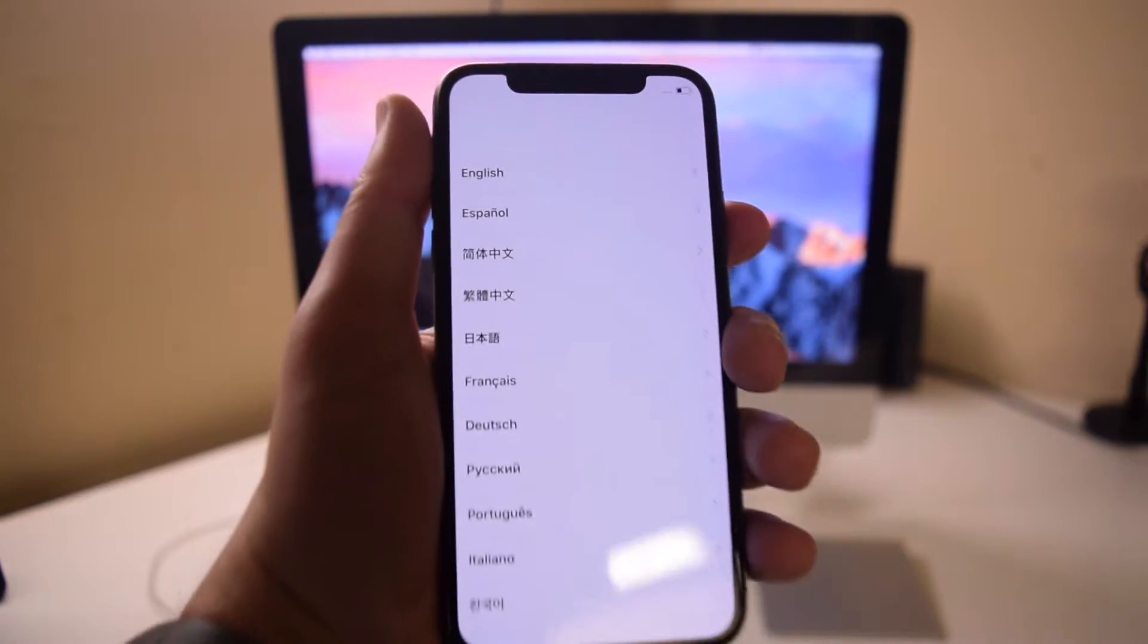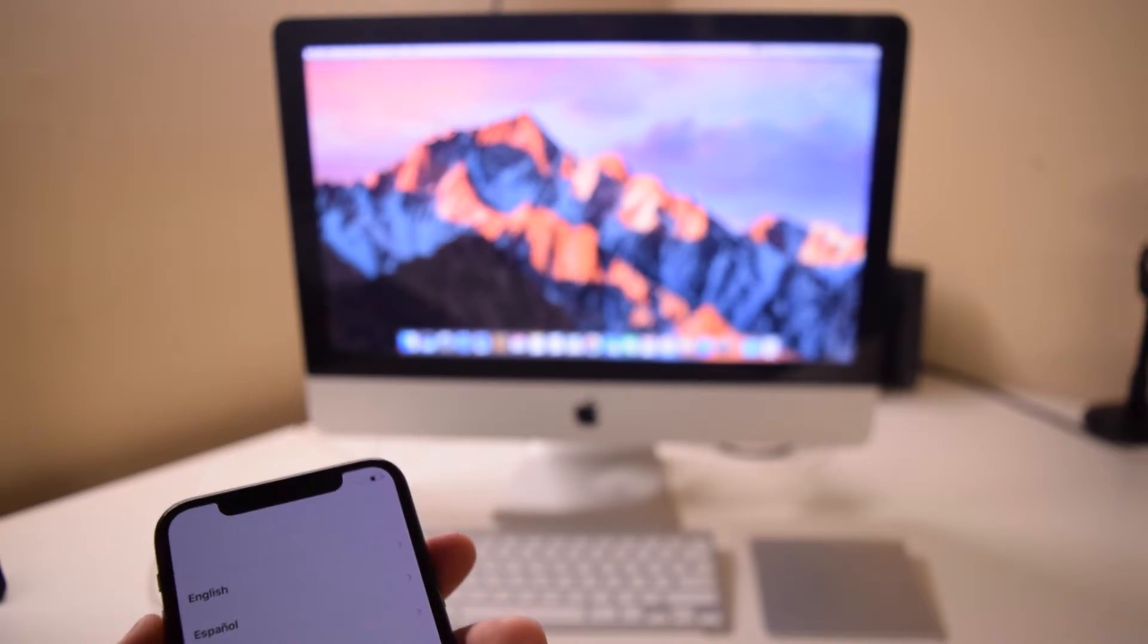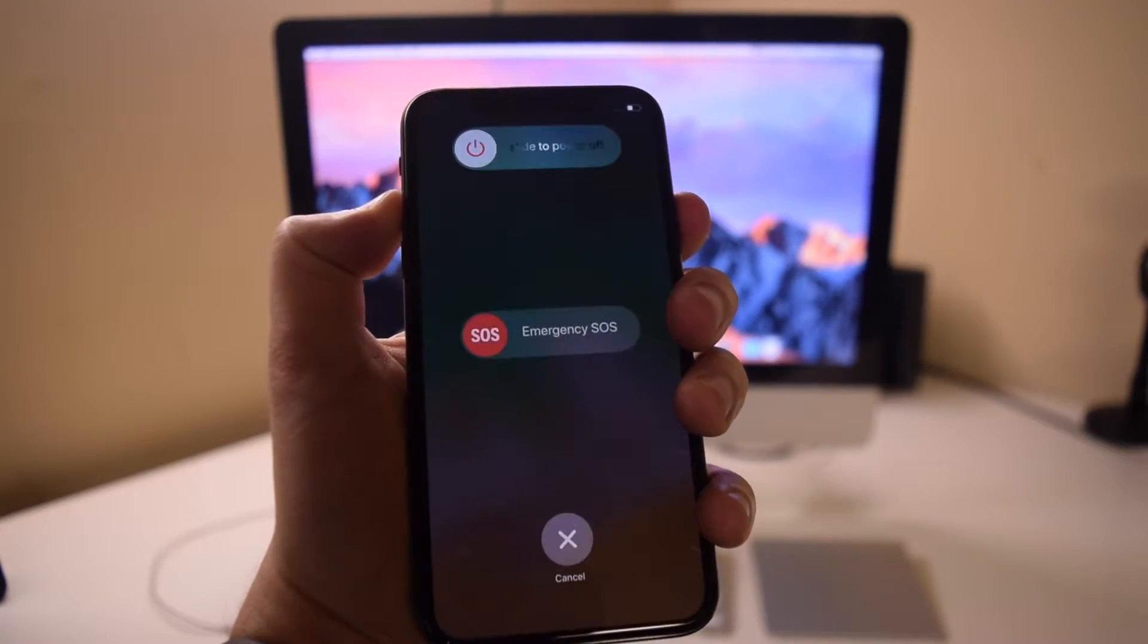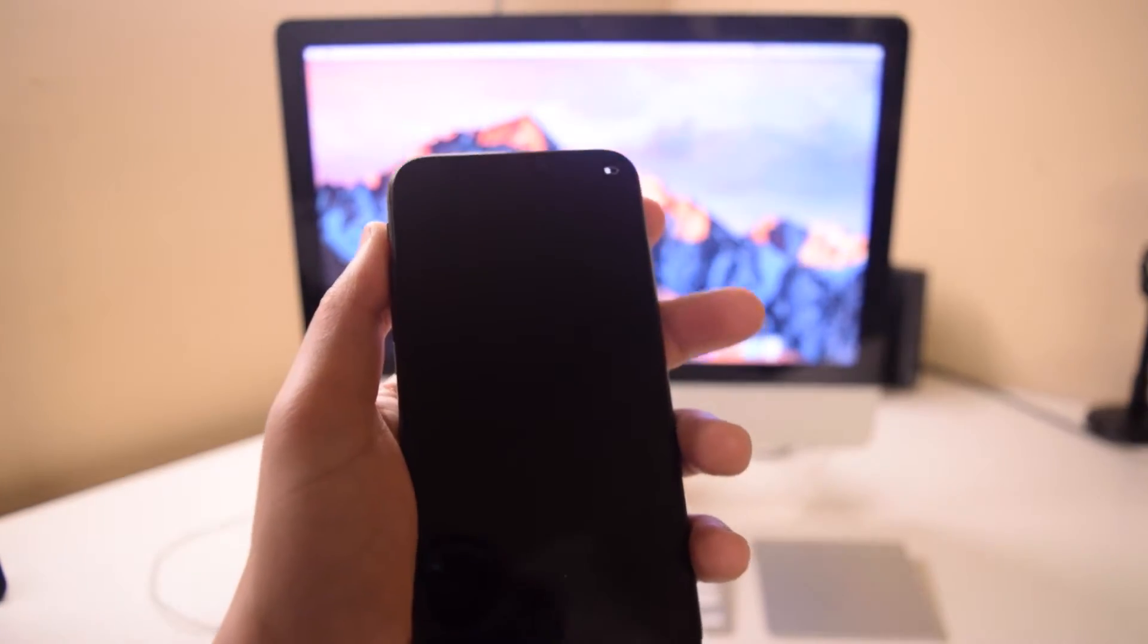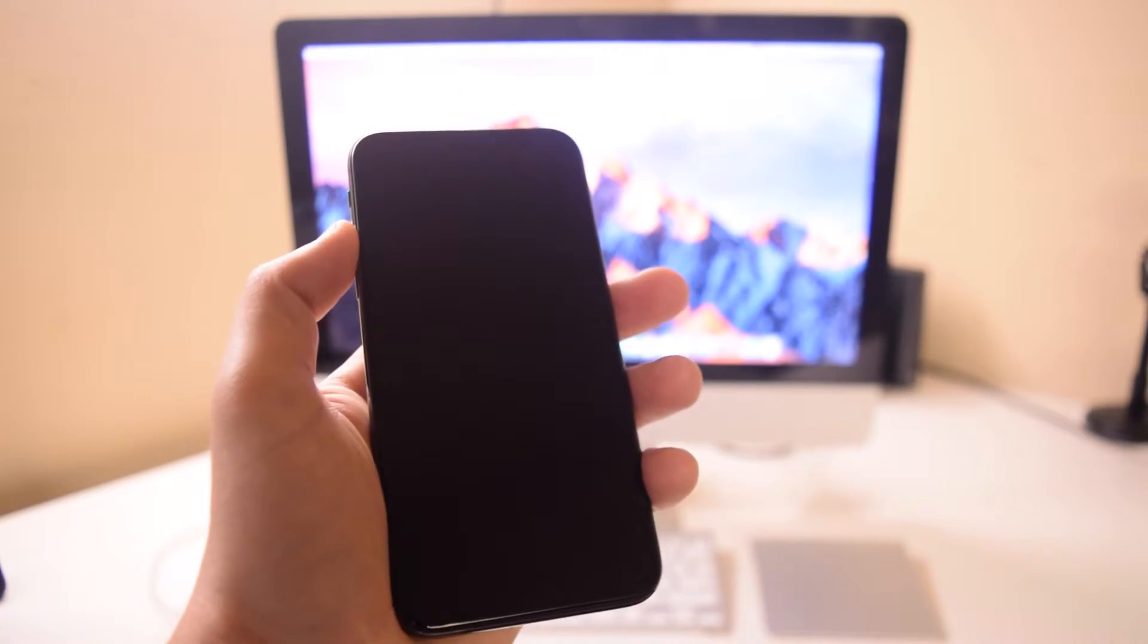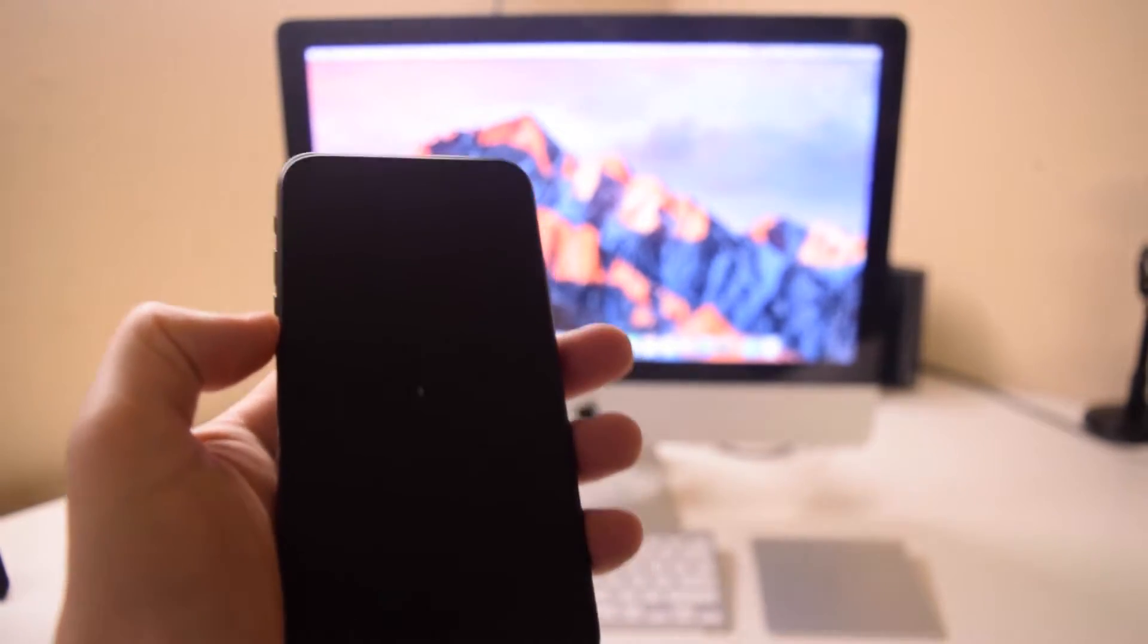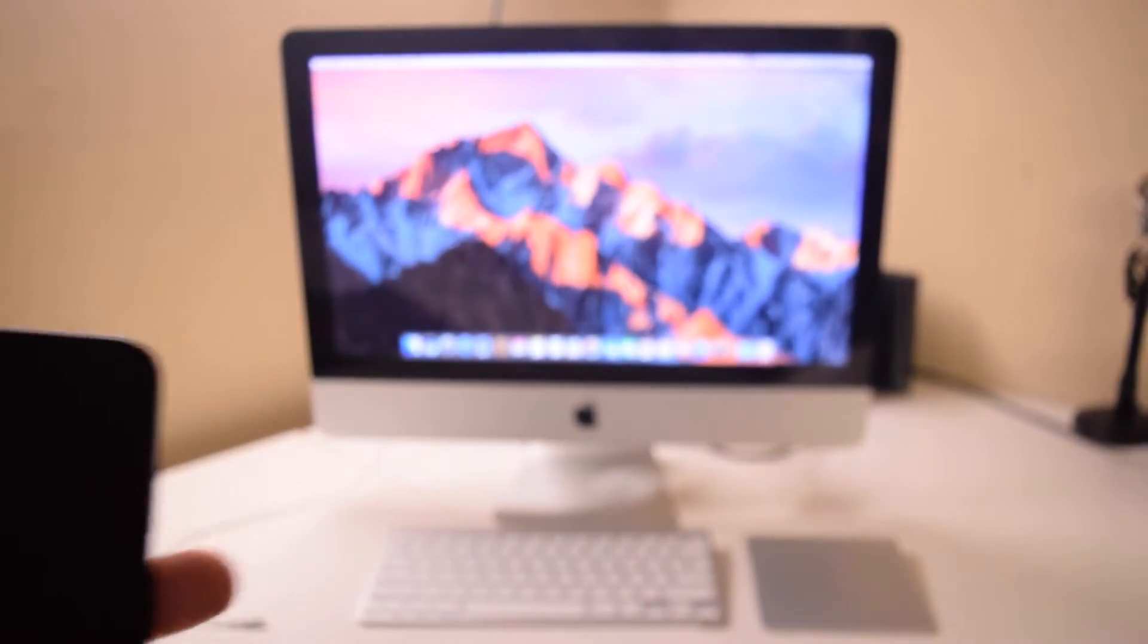To erase the phone through iTunes, you'll need to enter recovery mode. Go ahead and power down the phone by pressing volume up and the lock button, holding it, and sliding the slider to the right. Make sure that the phone is completely shut down before we begin. You can see the gray spinning circle is still spinning. Once the phone is completely shut down,